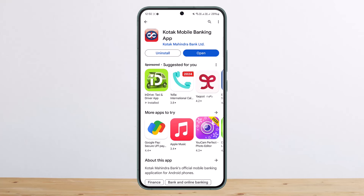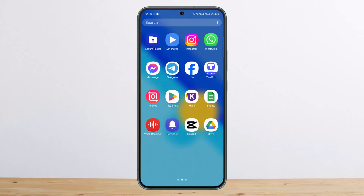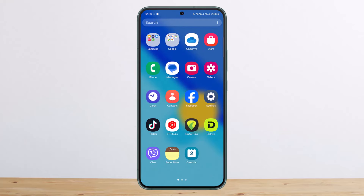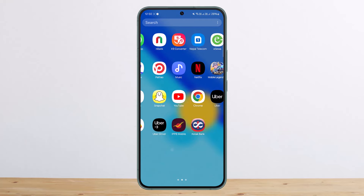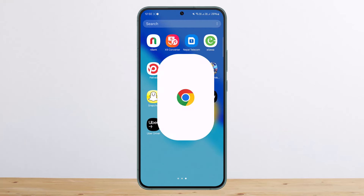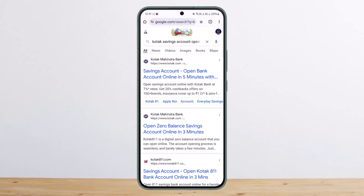Head over to your browser and search for 'Kotak savings account' or 'Kotak savings account opening.' You will get the very first link, which is Kotak Mahindra Bank — you can see it says 'Savings Account: Open Bank Account Online in Five Minutes.'